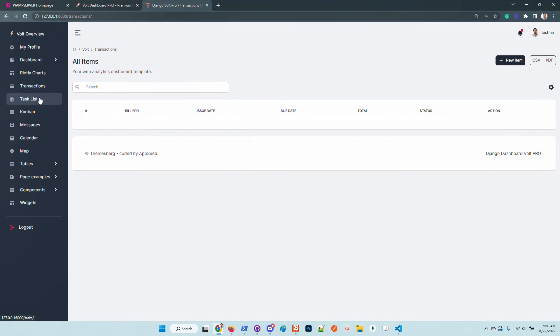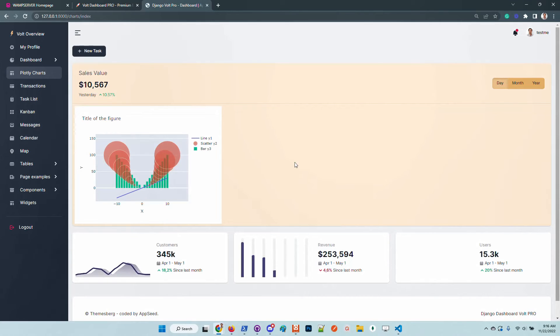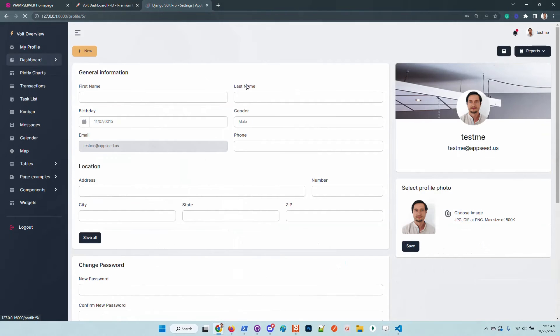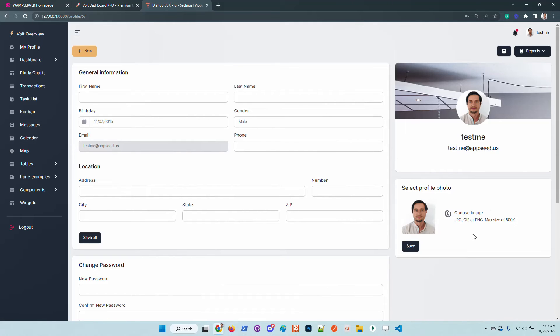This is the transaction module. We have here some charts, some plotted charts, also integrated. So this is the basic features of the app.